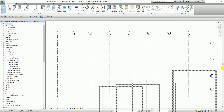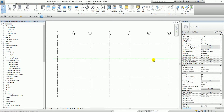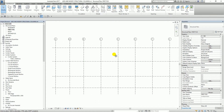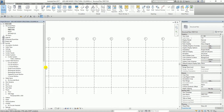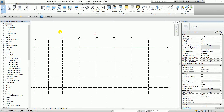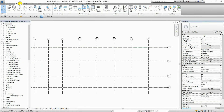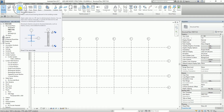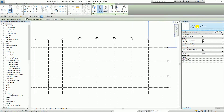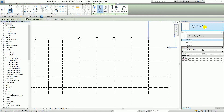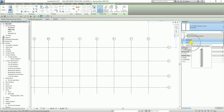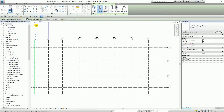To add the structural columns, I'm going to select the Structure tab and then select the structural column tool. From the type selector, I'm going to select the 250 by 73 wide flange column type. From the options bar, I'm going to make sure that the option is set to Height.